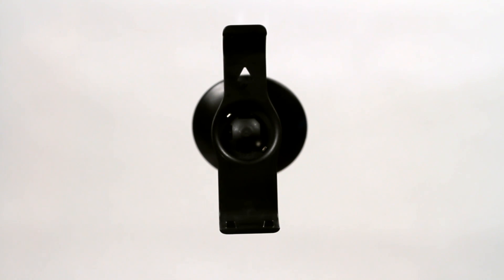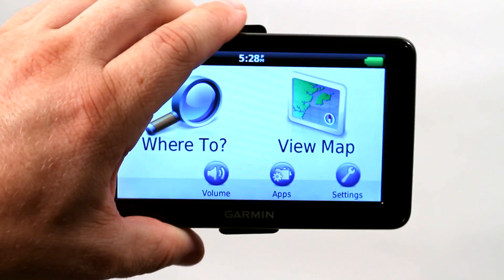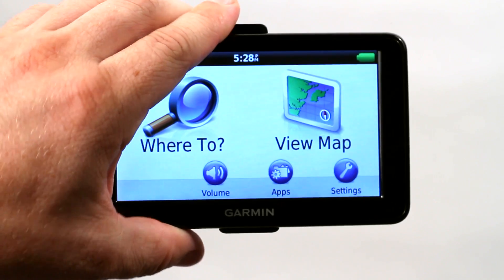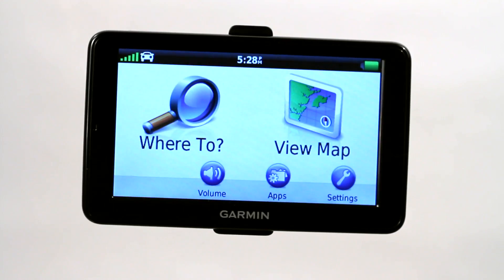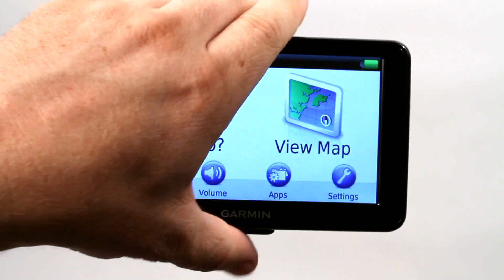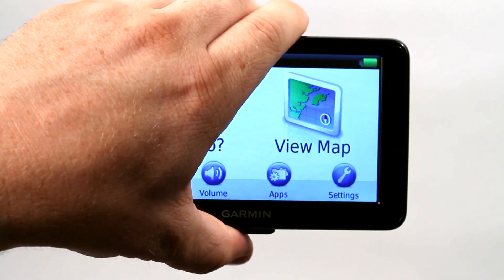And then we'll go ahead and mount our Garmin. I know that's not perfectly straight, but there you go.